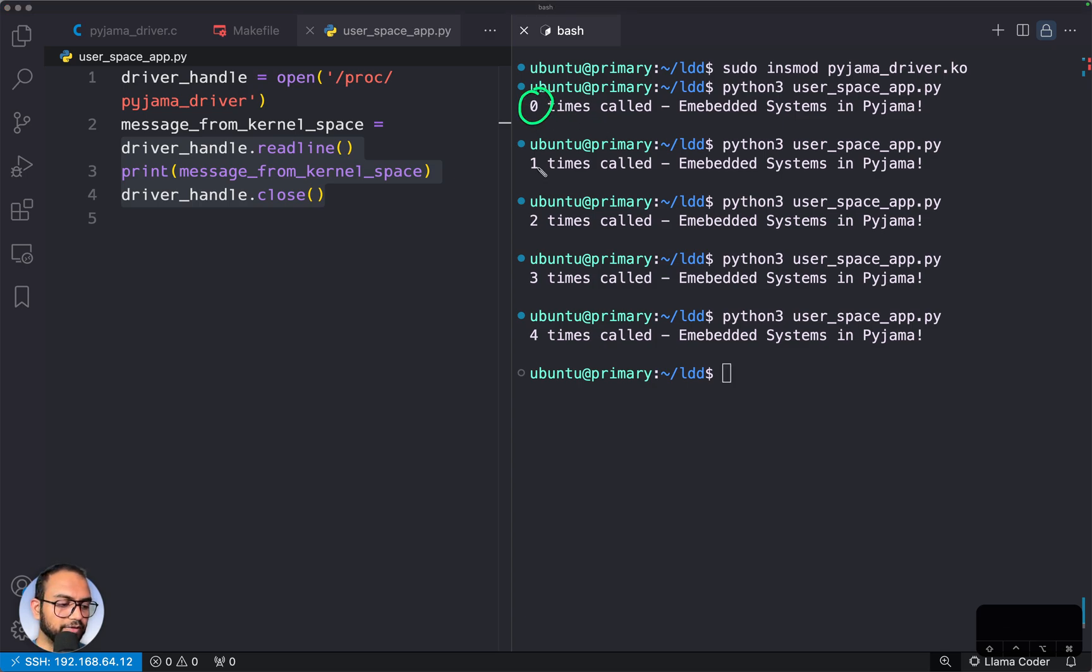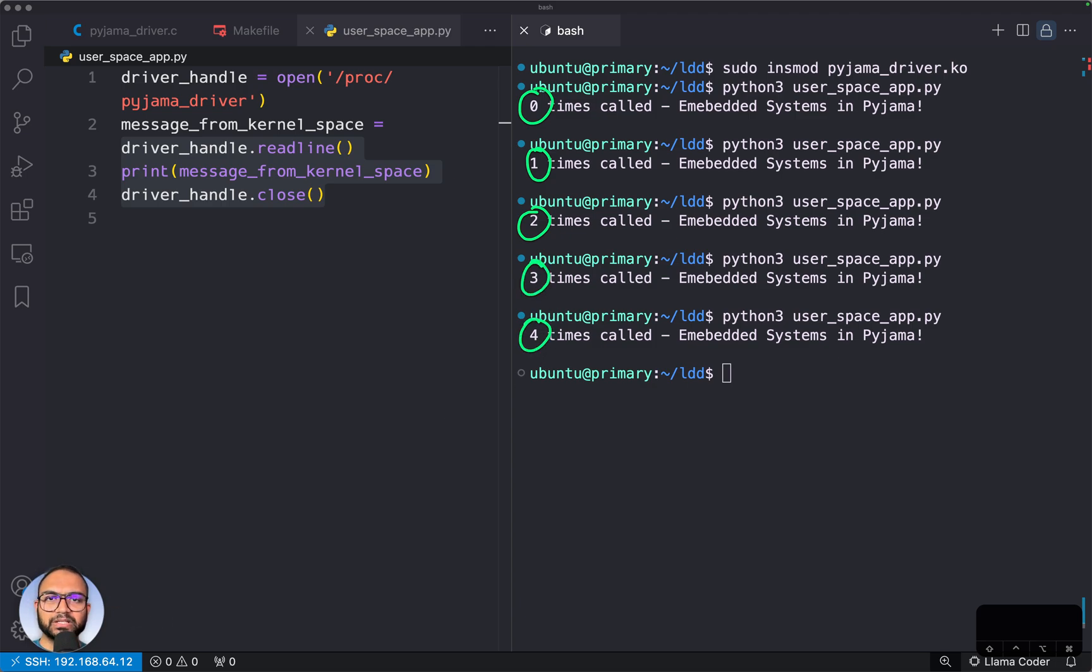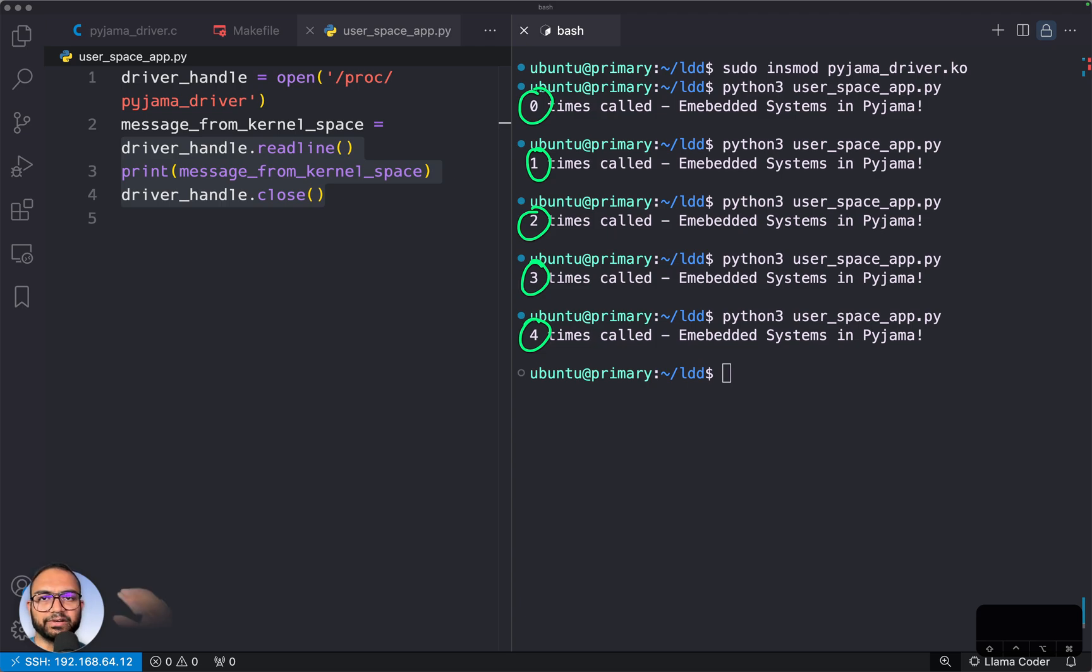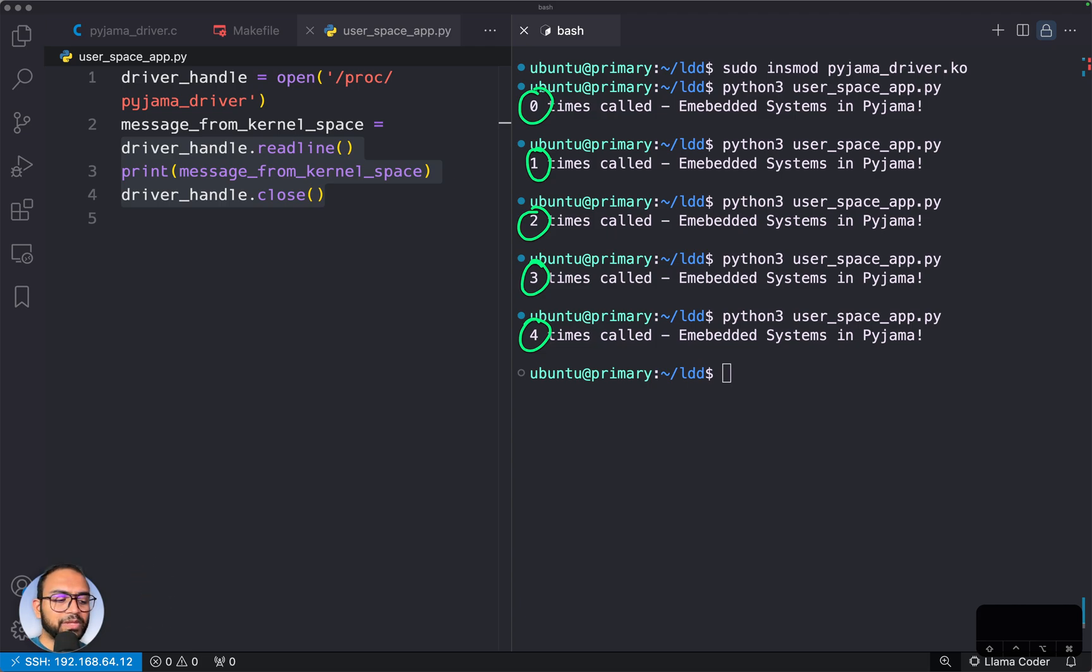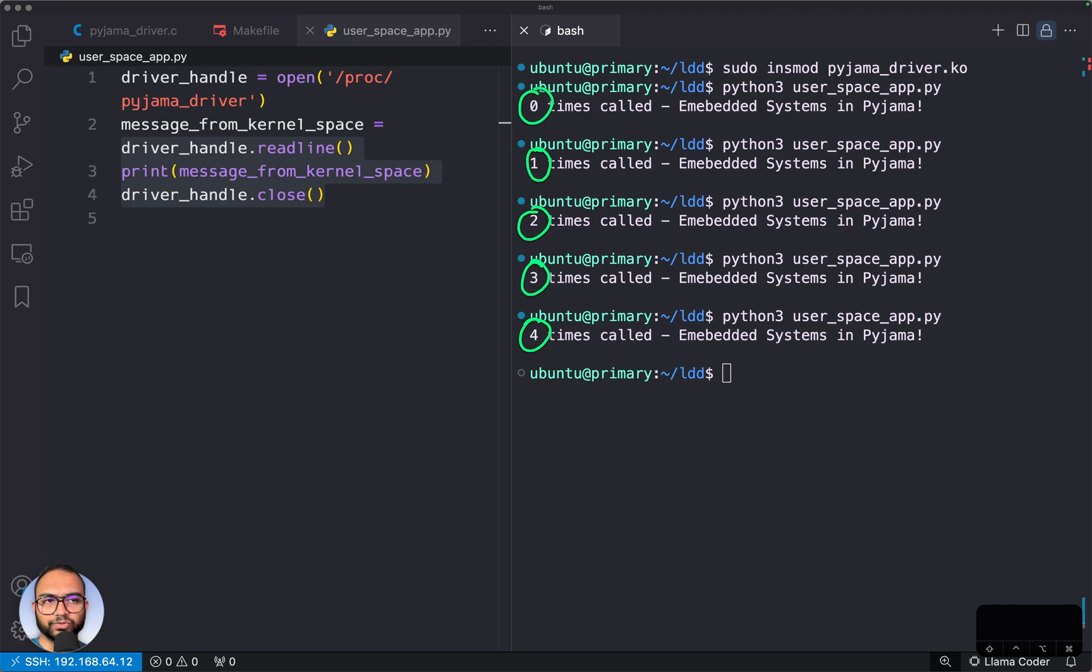This is the mini-project or project-based approach wherein we'll write a device driver and then write a user app to interact with the device driver. Along the way, we'll learn how to write a device driver, what are the basics, how to inject it into the kernel, how the kernel absorbs it, how the interactions go, and all of that good stuff.